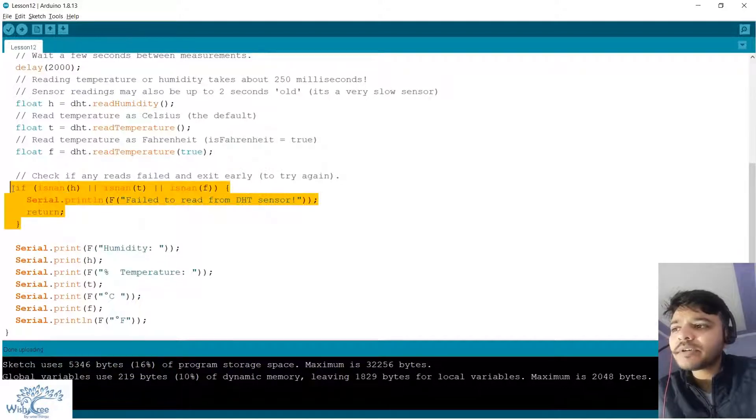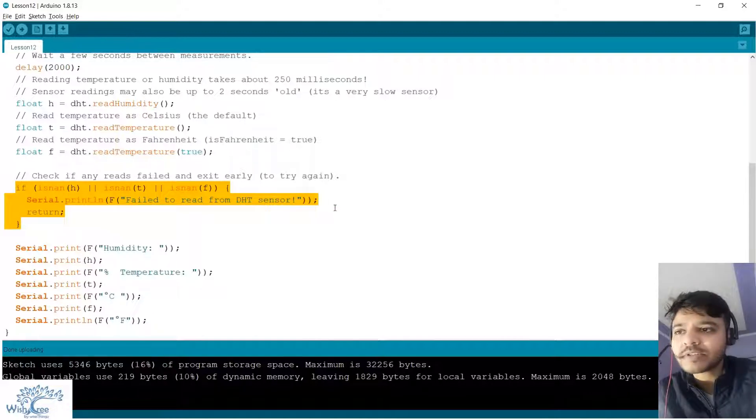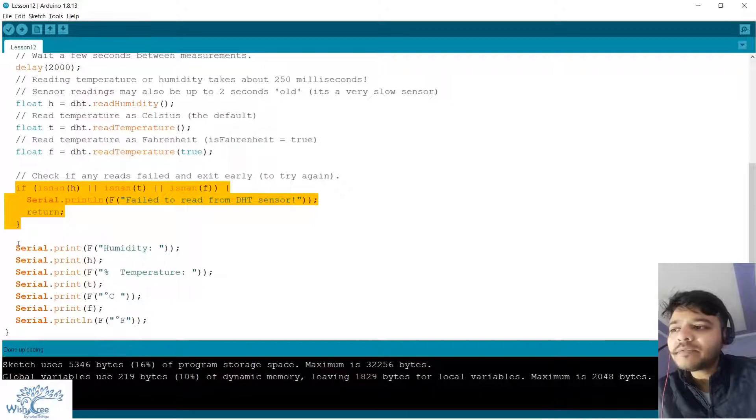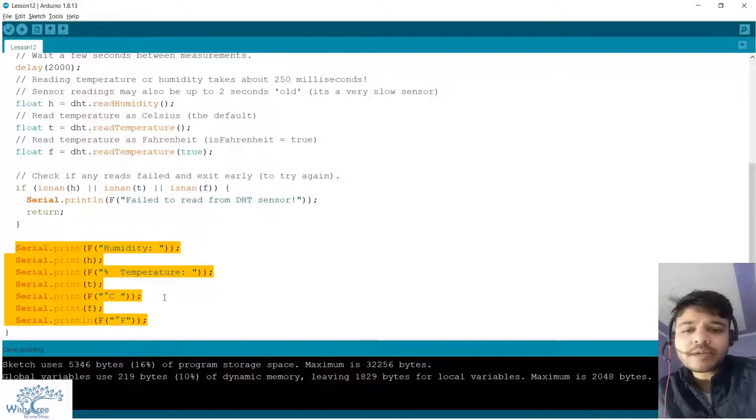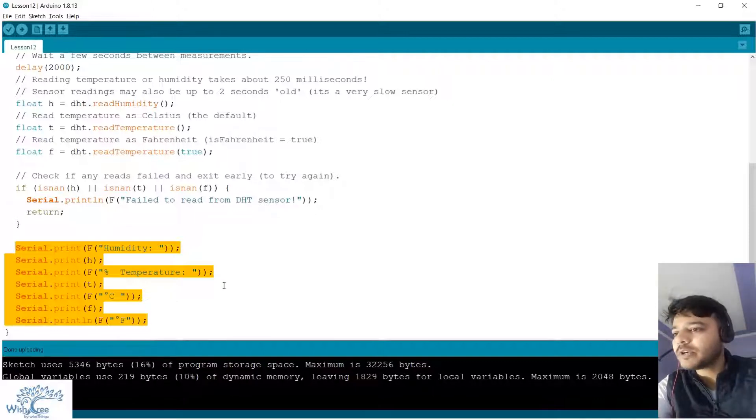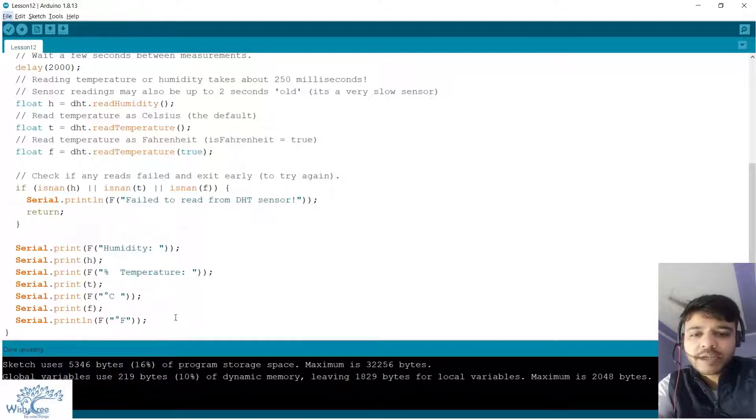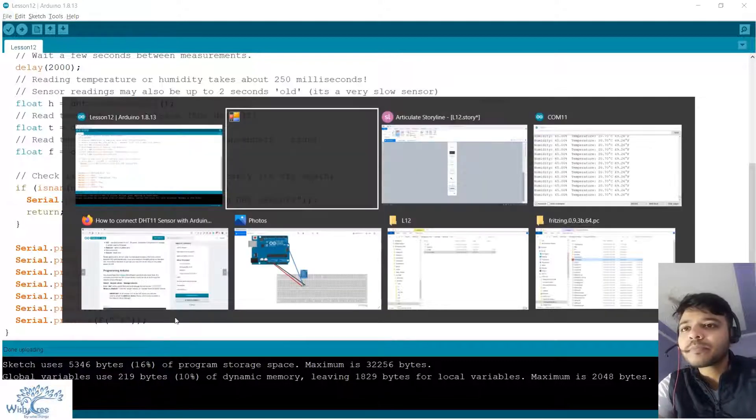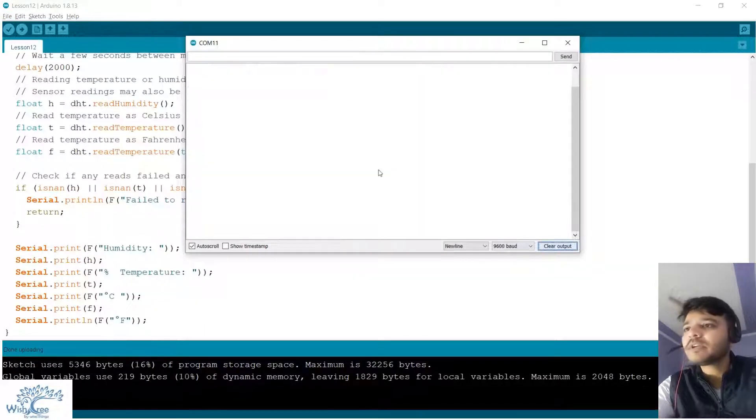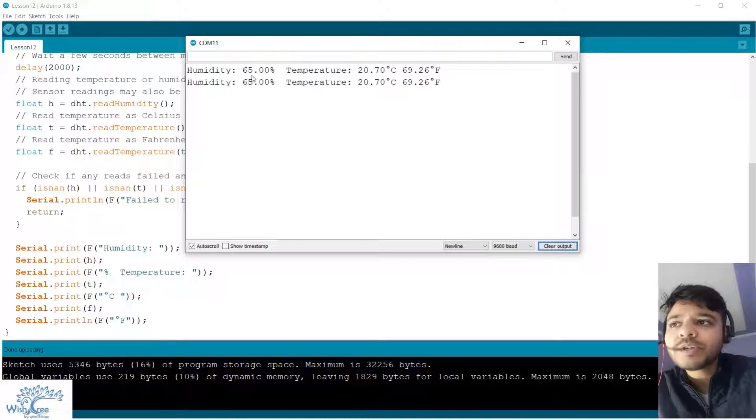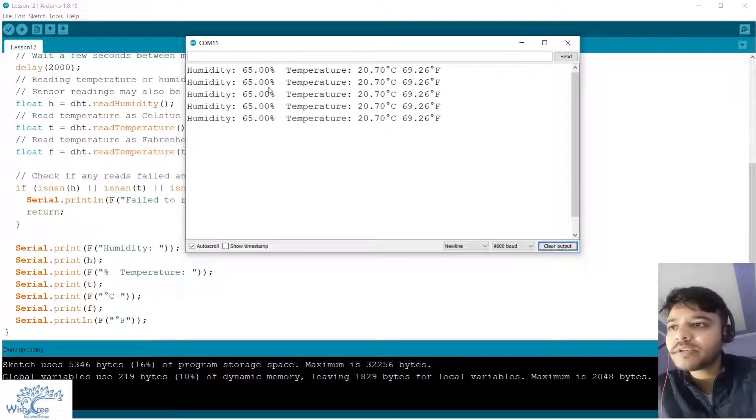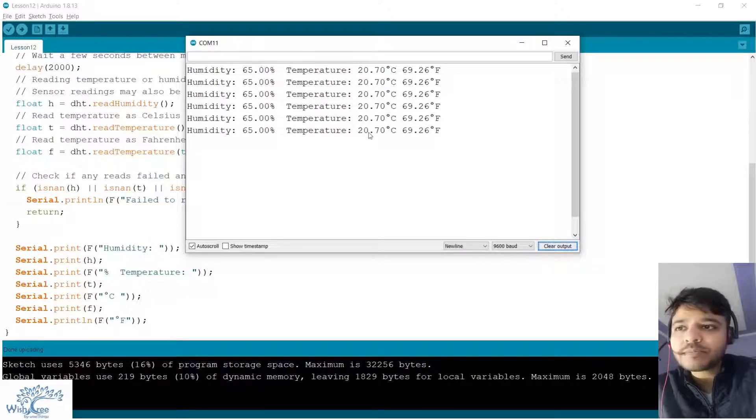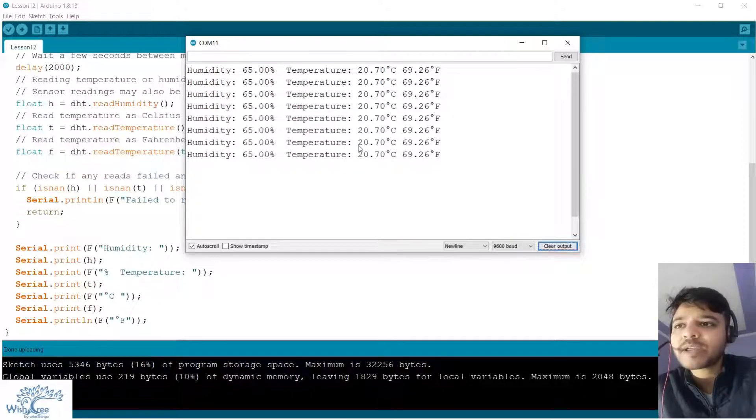Thereafter we are checking whether our results were valid or not. If they were not numbers, that means our sensor failed. At the end we are simply printing all these values in our serial communication console, serial monitor. I've already uploaded this program. Let's see what's the humidity and temperature at my place right now. There you go, the humidity is 65%, that's because we trained over here.